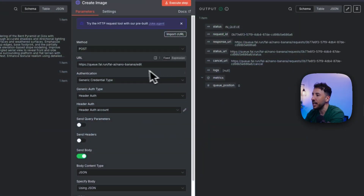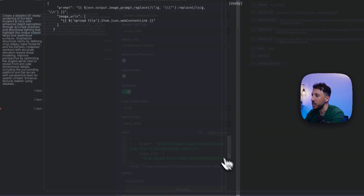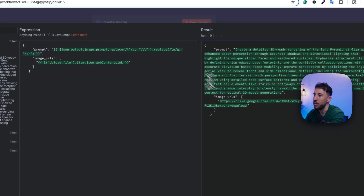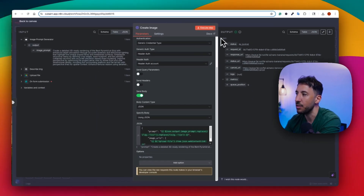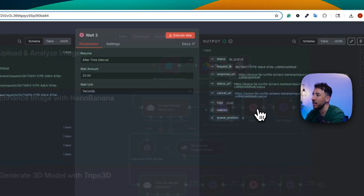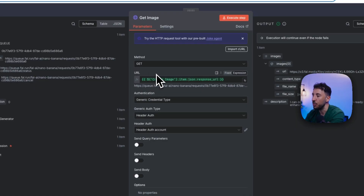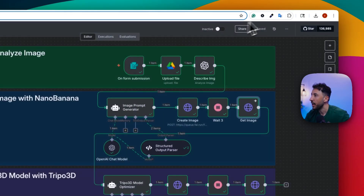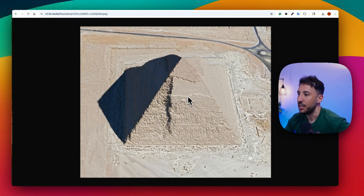We provide an OpenAI chat model, then the create image node reaches out to fal.ai and Nanobanana to upload the image. The prompt is from our generated image prompt, and the image URL is the one uploaded to Google Drive. This sends the request to fal.ai and Nanobanana — you can see it goes into queue. Then there's a 20-second wait node for processing, followed by another request to fal.ai to grab the generated image. Pasting the URL into a browser shows the 3D rendering.